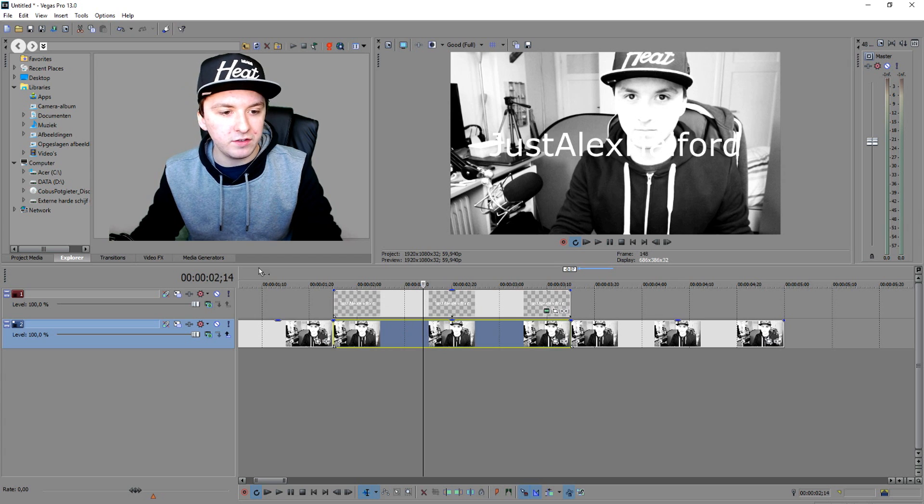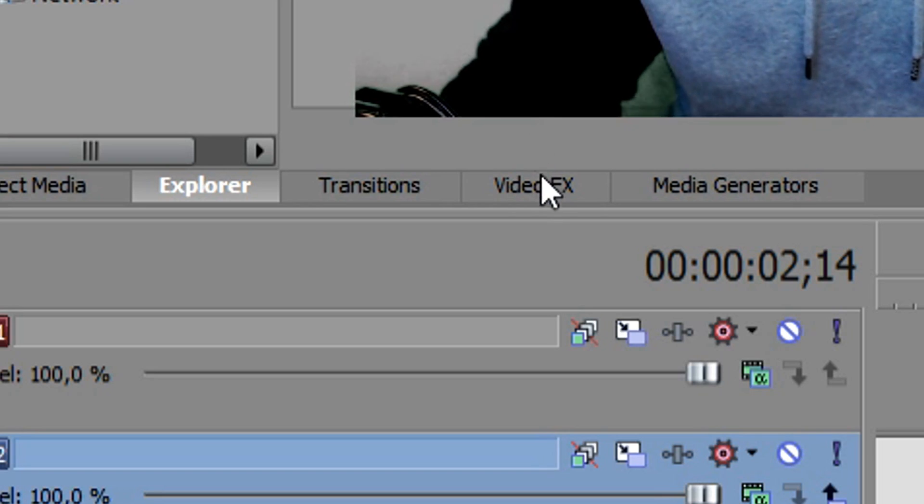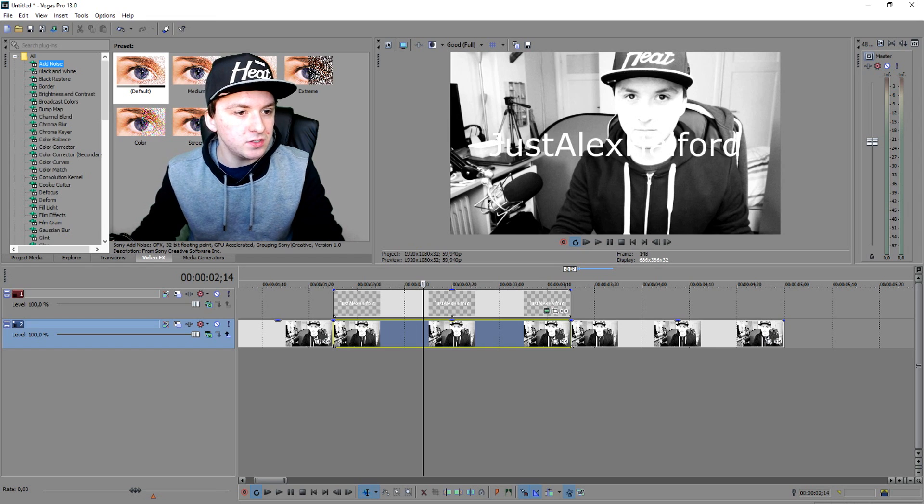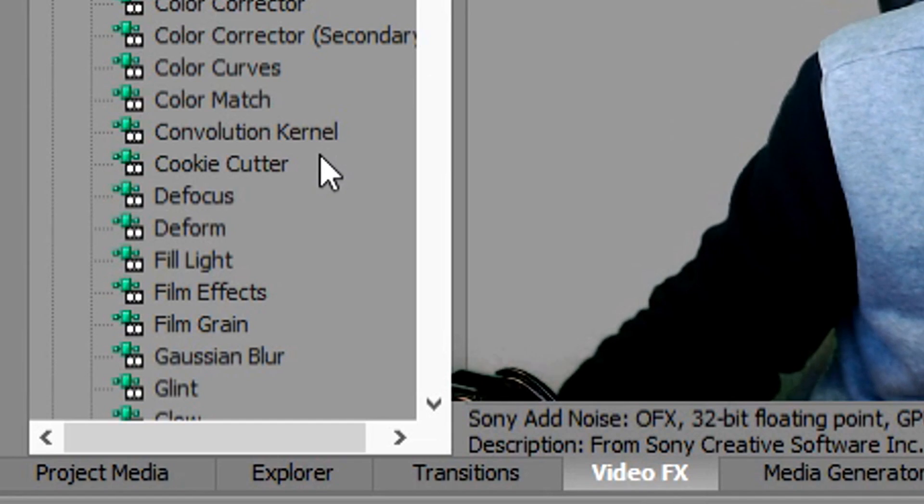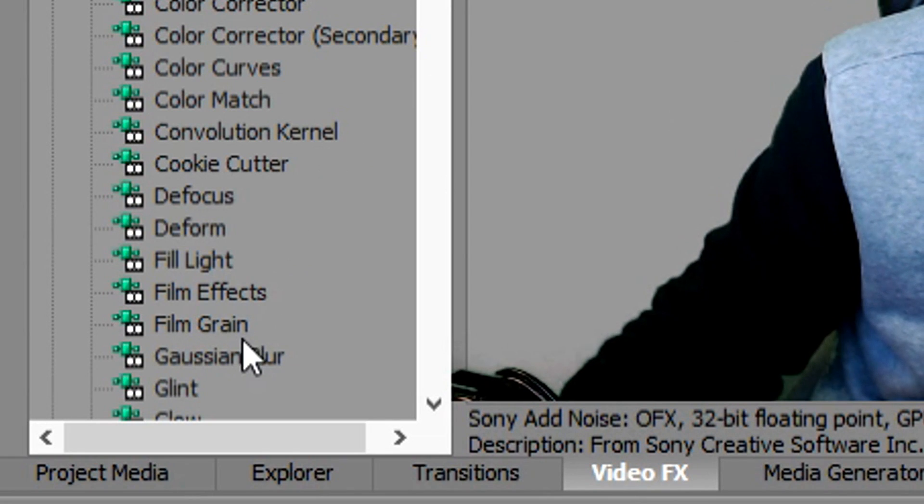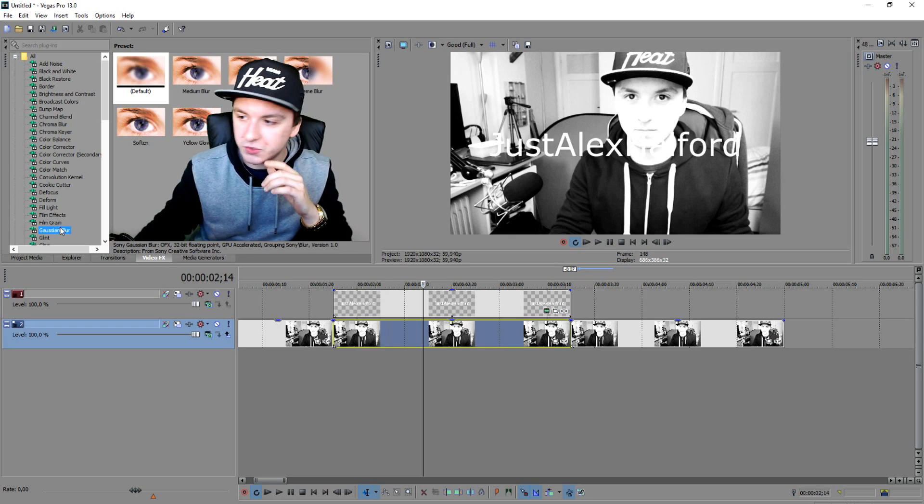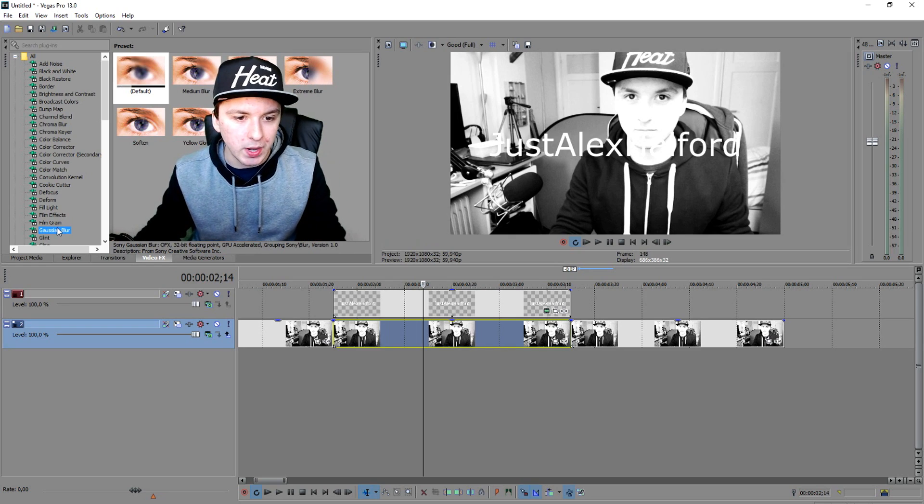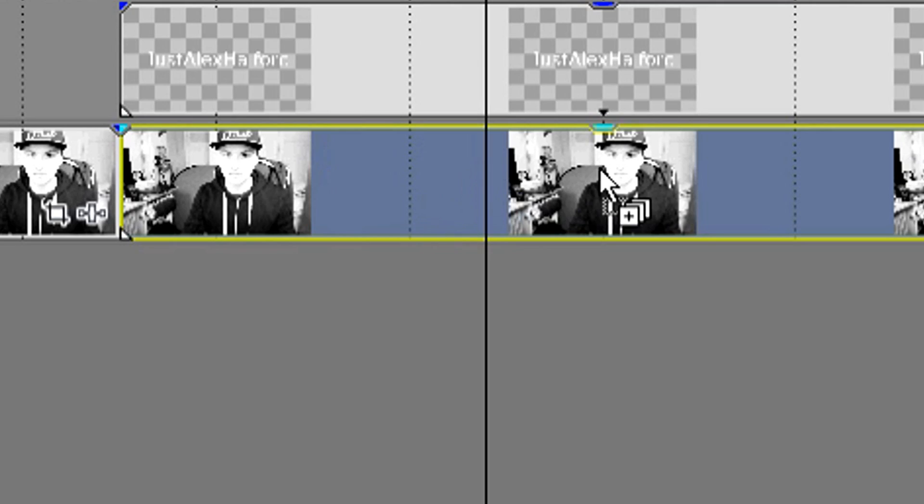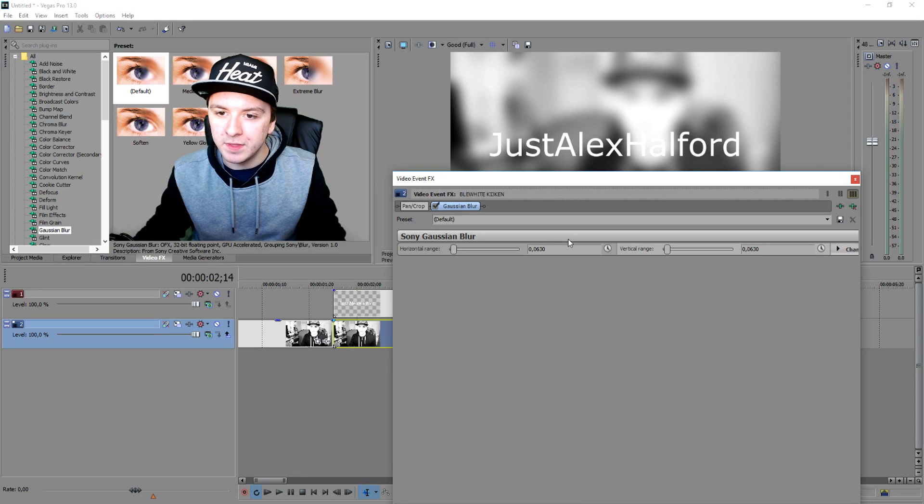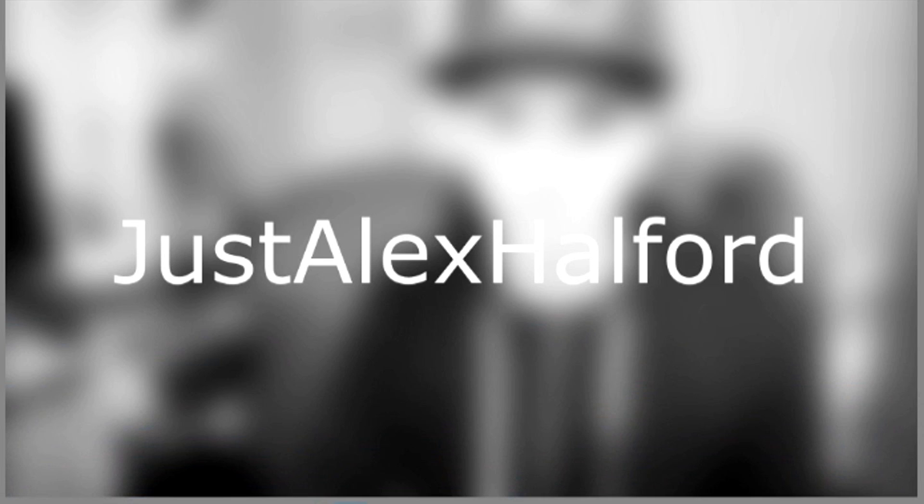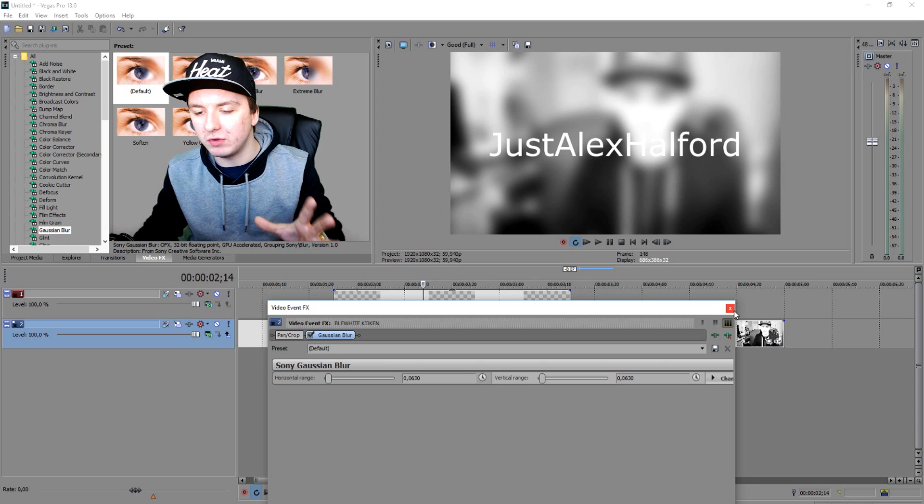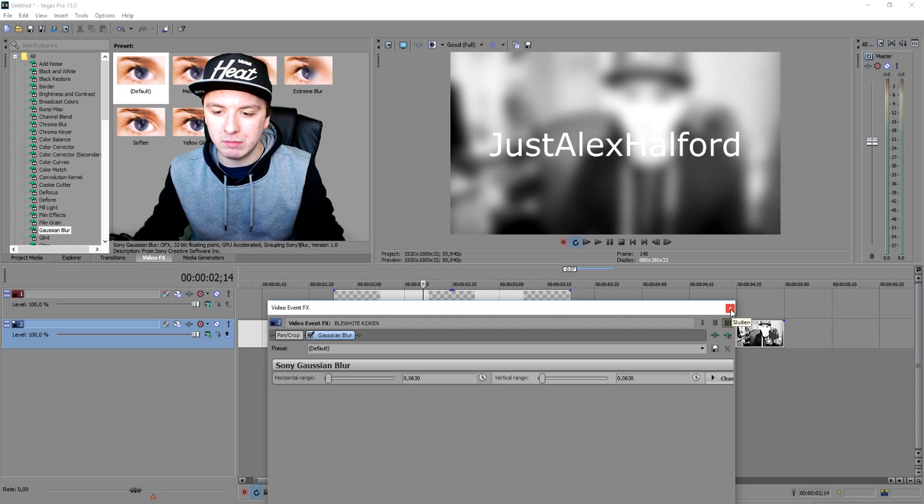So this part, those two are the ones that are going to be blurry. What you want to do is go to video effects, go to the G and find the Gaussian blur. And you want to drag it into the middle one. As you guys can see right now it is blurry, so it's readable a little bit more.